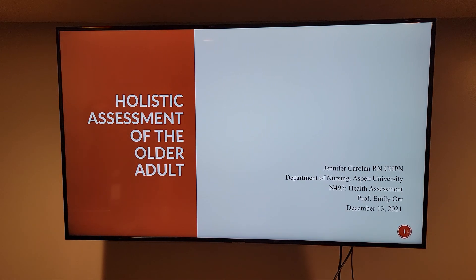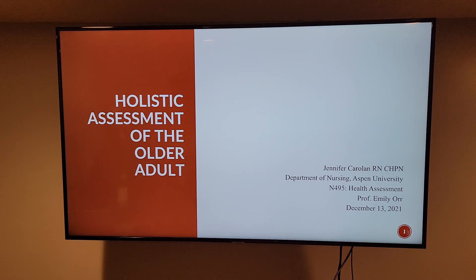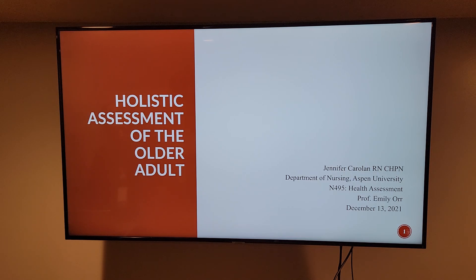Good afternoon. My name is Jennifer Carolyn. I'm a registered nurse certified in hospice and palliative care. The following is the holistic assessment of the older adult from module 7 of N495 Health Assessment for Aspen University.